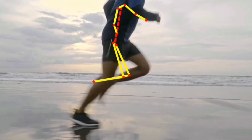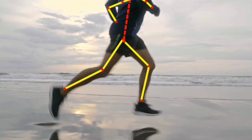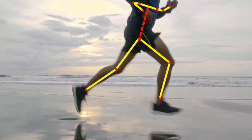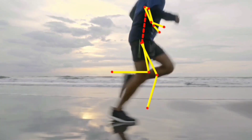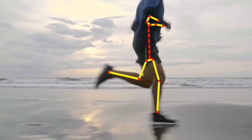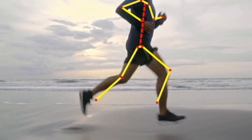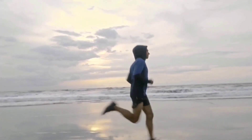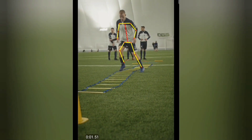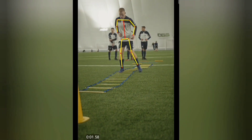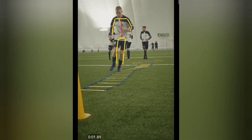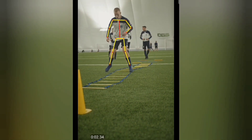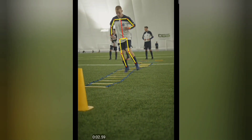Here you have a run and skate cycle — basically a step sequence. You have the reference points as we talked about before: ankles, knees, hips, shoulders, elbows, and wrists. Here you can see changes in structure — changing weight from one side to the other, decelerating and accelerating in the opposite direction.